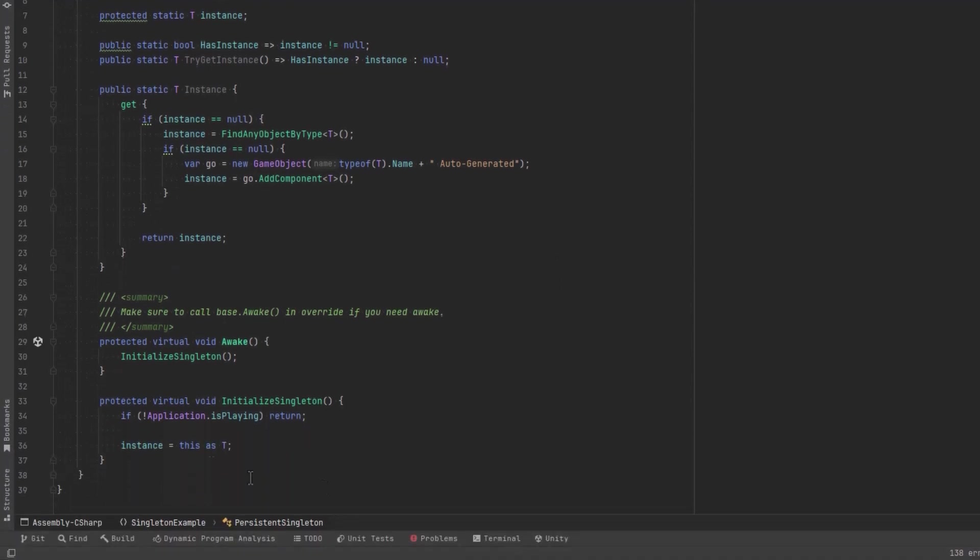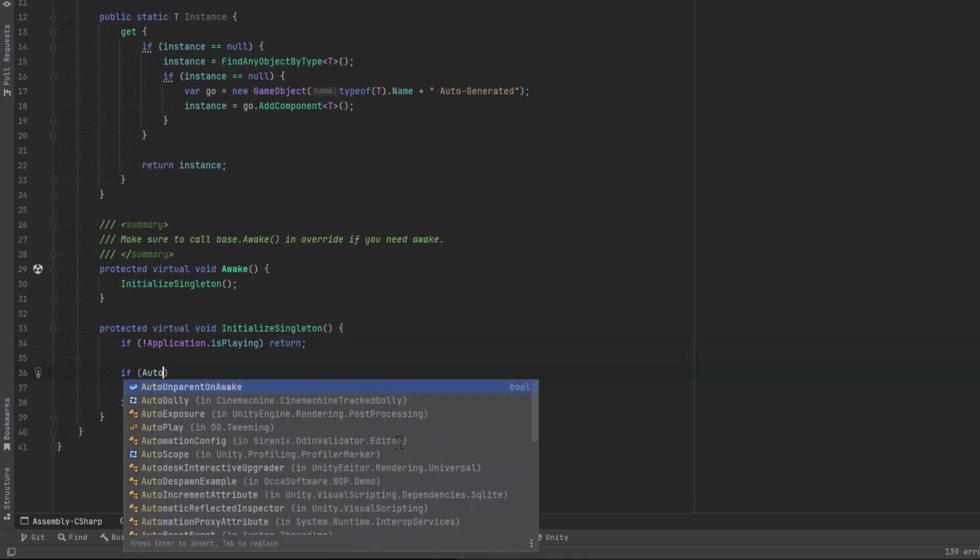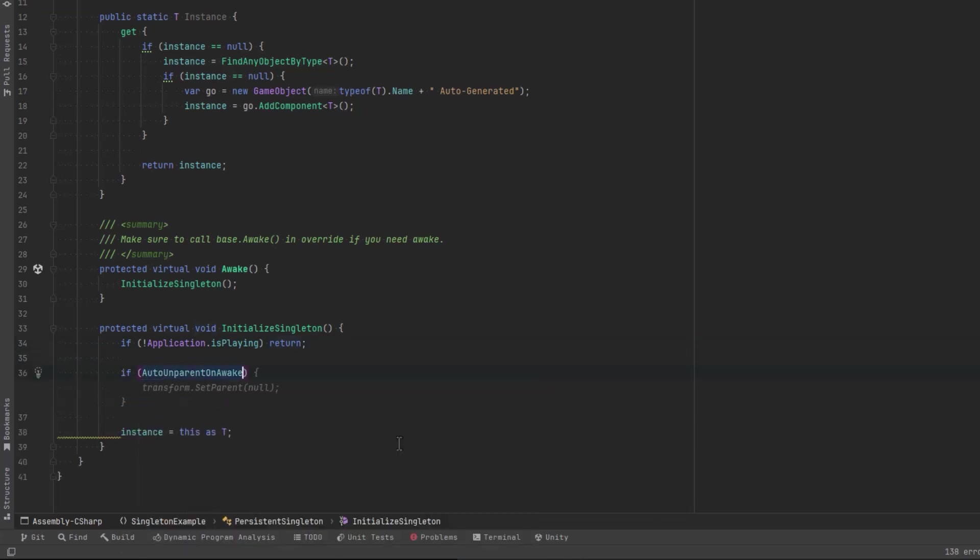I'm going to have a boolean flag here that will be defaulted to true, that will auto unparent this object. If it was parented, it's a child of something, we want to kick it back up to the root level. So when we're initializing, we can say if this flag was true, let's set the parent to be null.